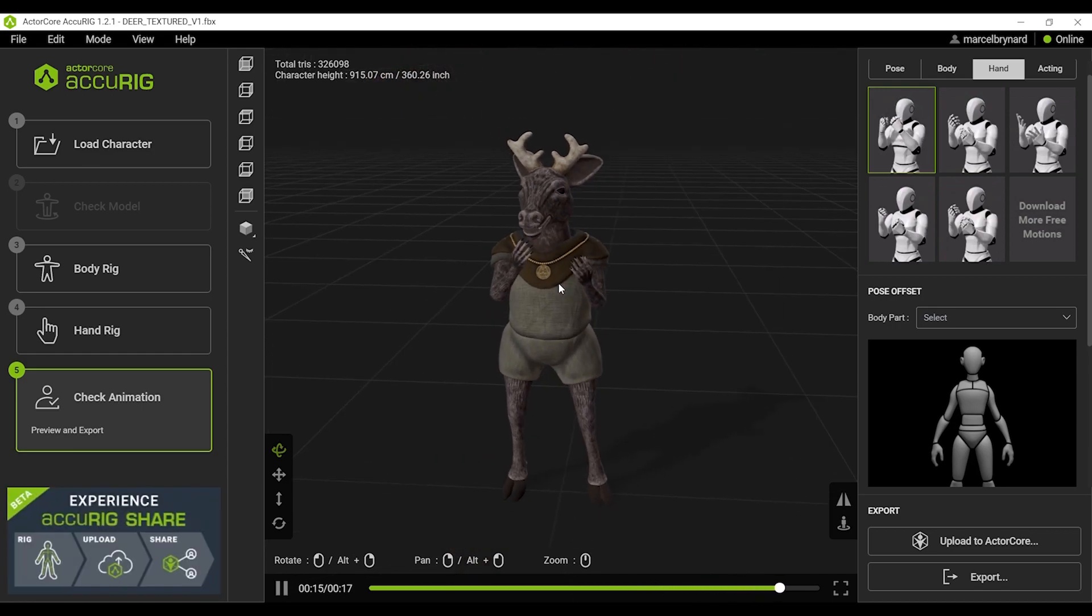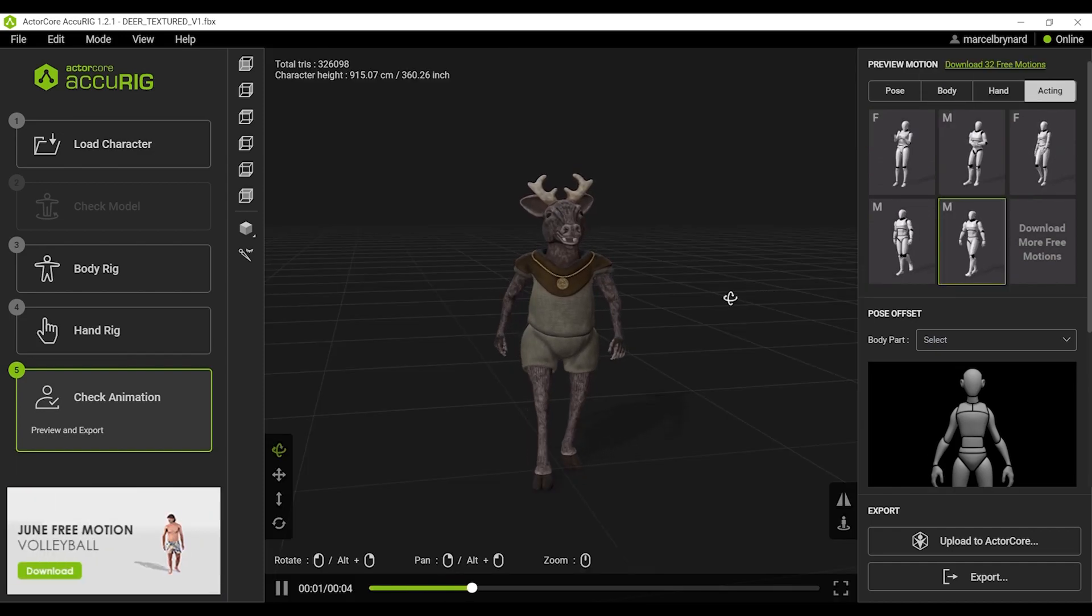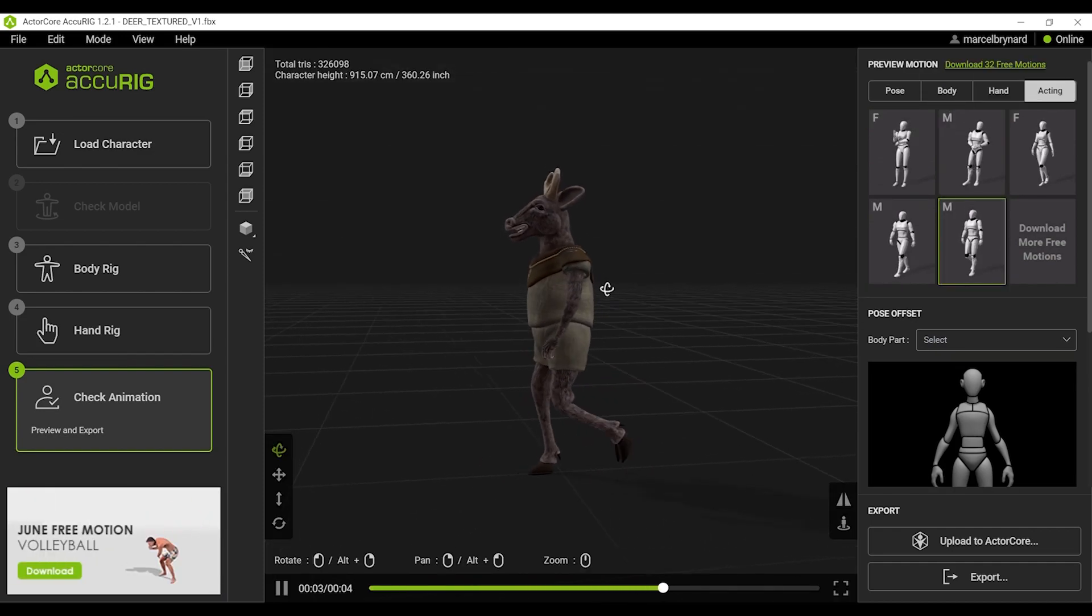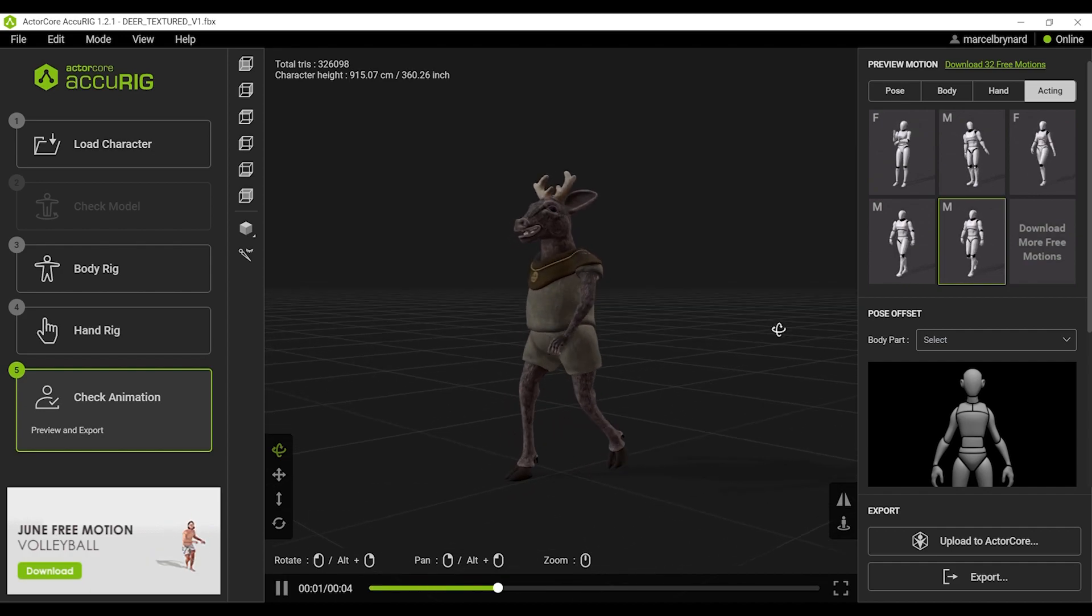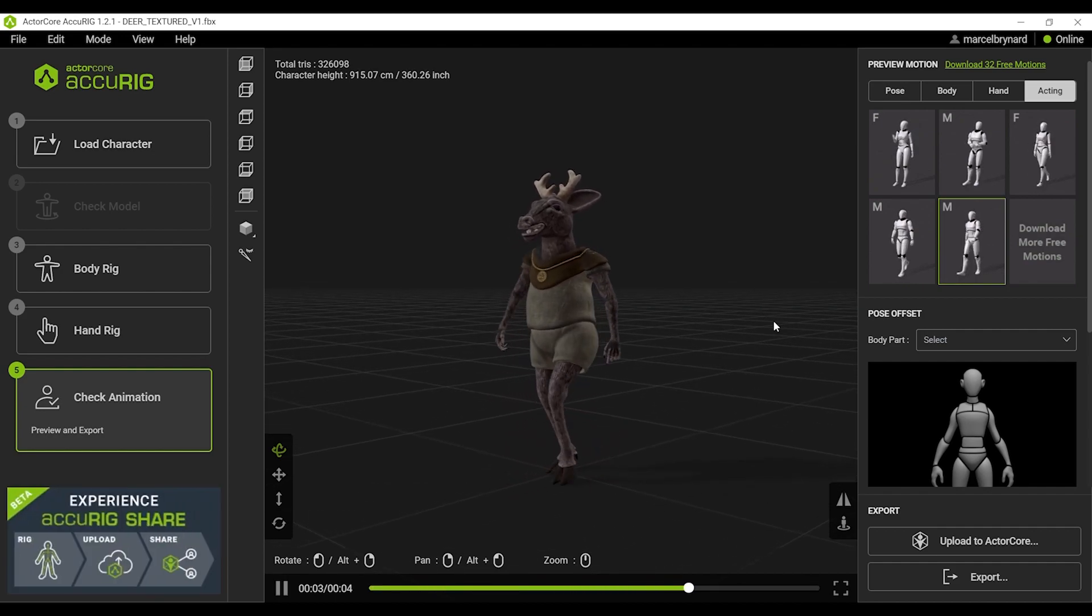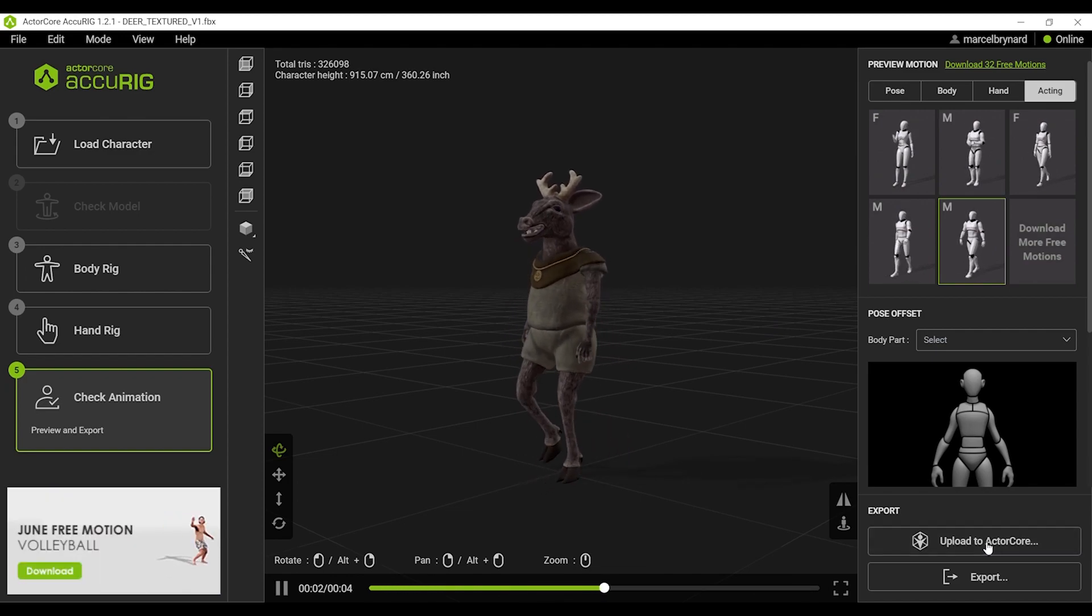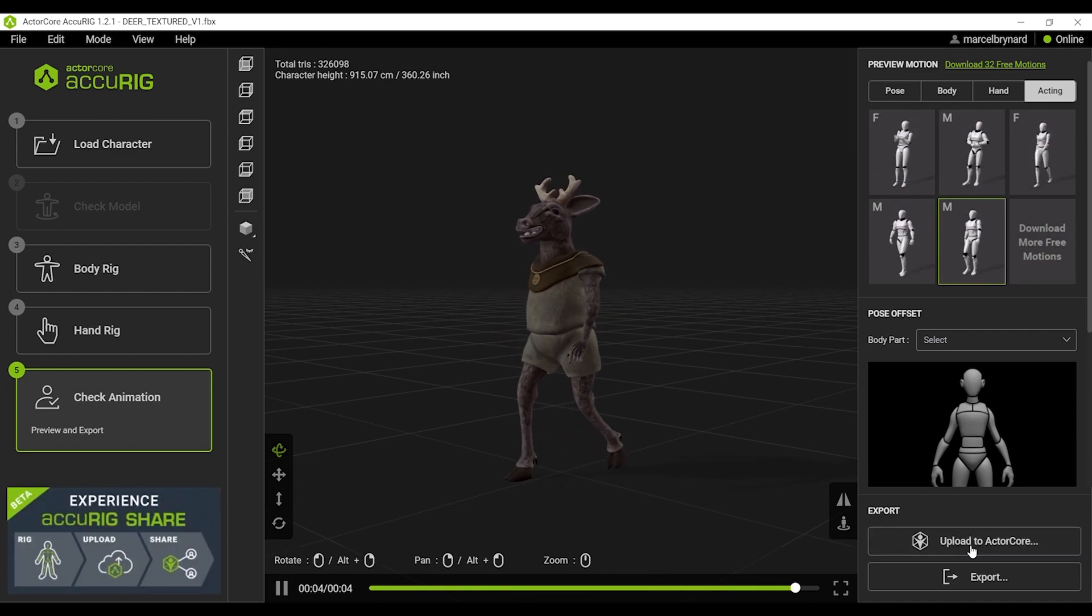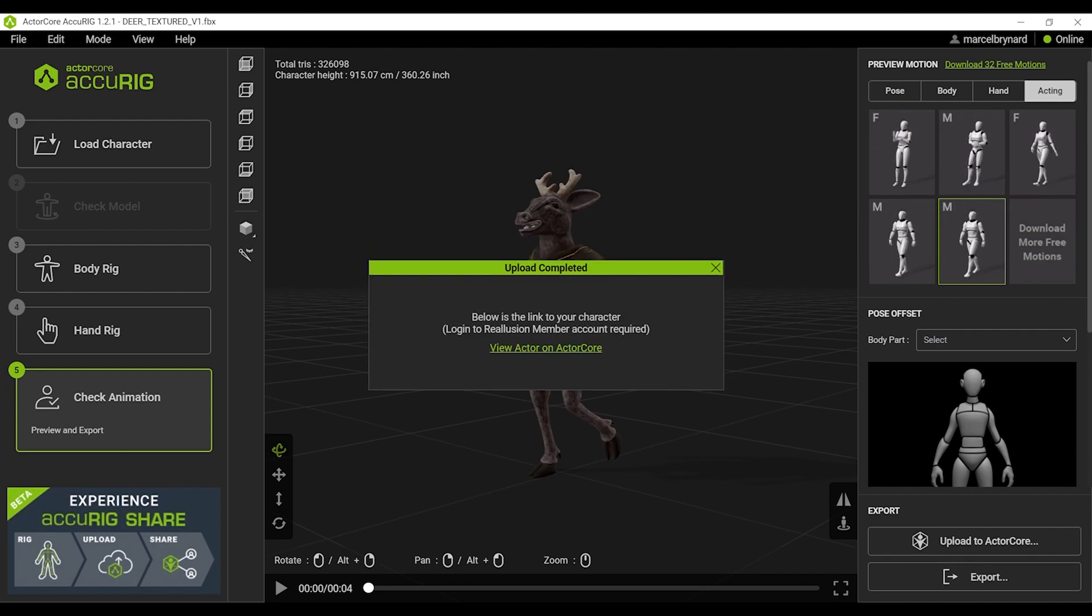And if I'm happy with the results, what I like to do is upload to ActorCore on the cloud. And I can do that by pressing this button over here. It will take a little while to load. And there we have it. Success.